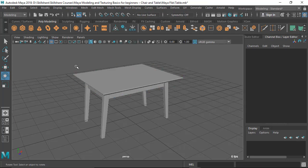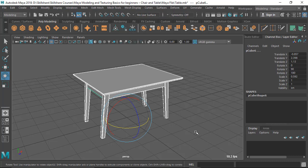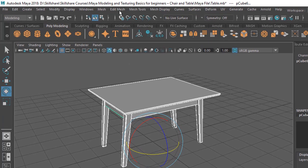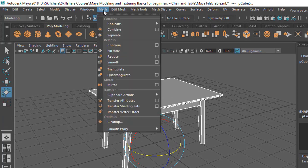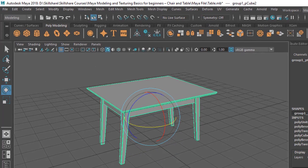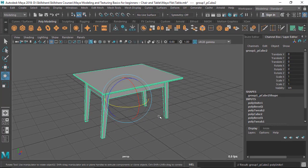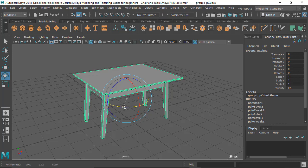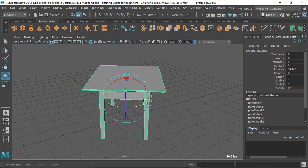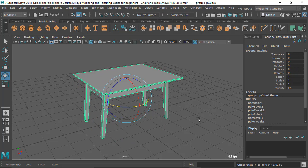So the solution — there are two solutions. Either you can combine all these things by selecting everything and going to Mesh > Combine. When you combine, it becomes one object and it has one transform node, so now it has only one rotate tool. You can see it's fixed.